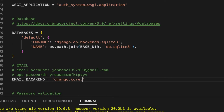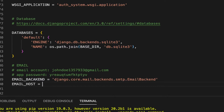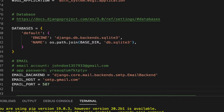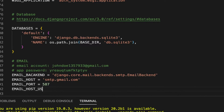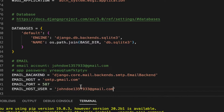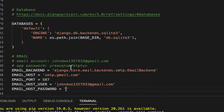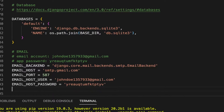Now I'll set up the email settings. EMAIL_BACKEND is 'django.core.mail.backends.smtp.EmailBackend' — make sure you spell this exactly right. EMAIL_HOST is 'smtp.gmail.com' since I'm using Gmail. EMAIL_PORT is 587. EMAIL_HOST_USER is your email address. EMAIL_HOST_PASSWORD is your app password. EMAIL_USE_TLS is True.